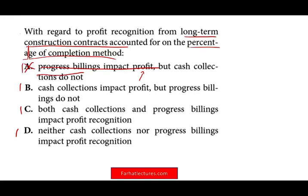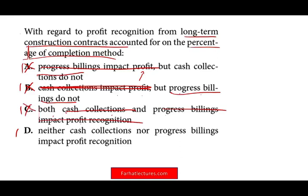Under the percentage of completion method, progress billings do not impact profit, and cash collection does not impact profit either — because you're not using the cash method. If you were using the cash method, then yes, cash collection would impact profit, but that's not the case here. Both cash collection and progress billing impacting profit — no. By process of elimination, D is correct: neither cash collection nor progress billing impacts the profit.